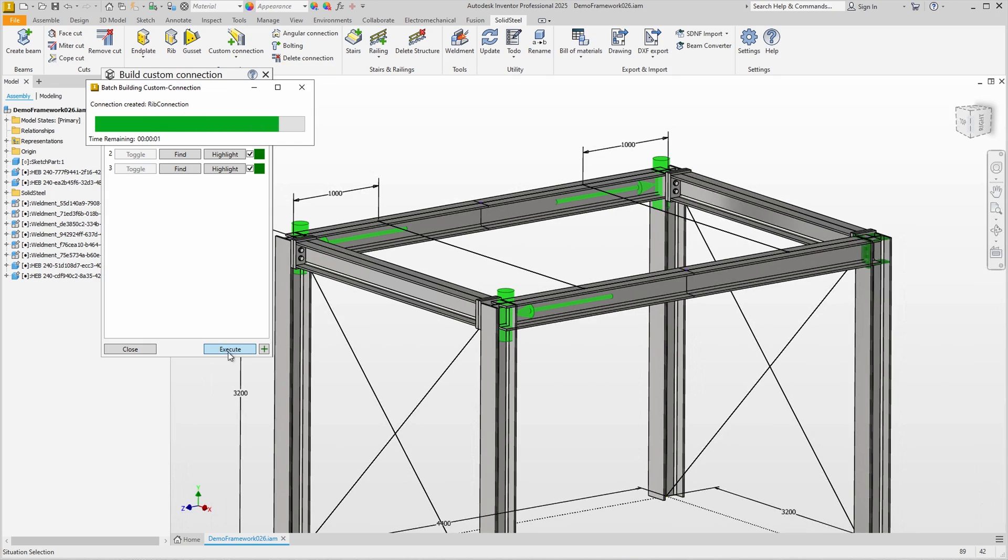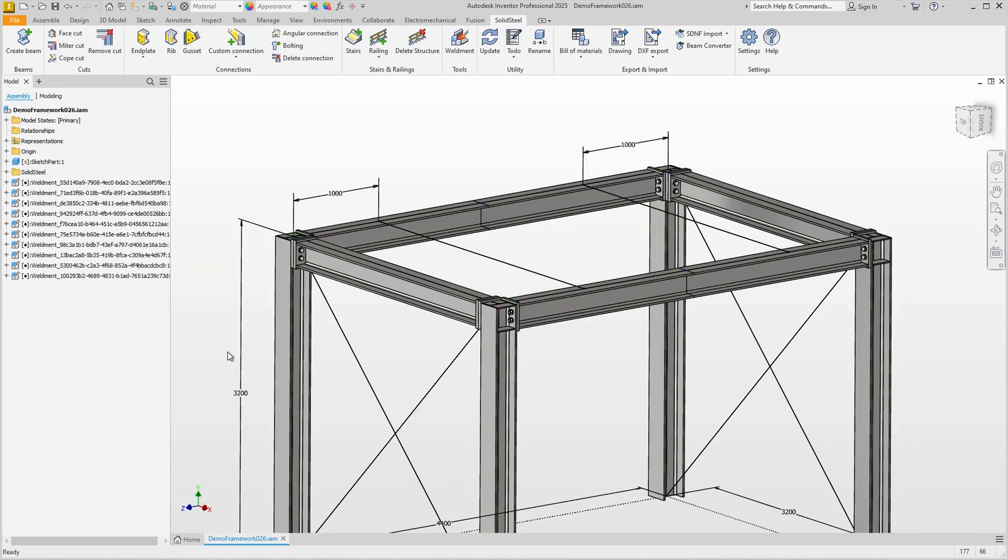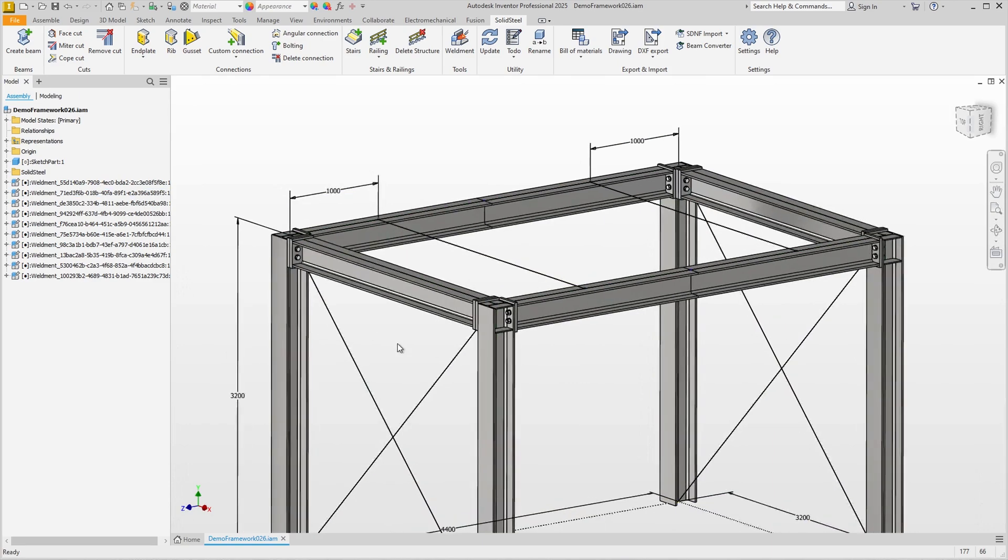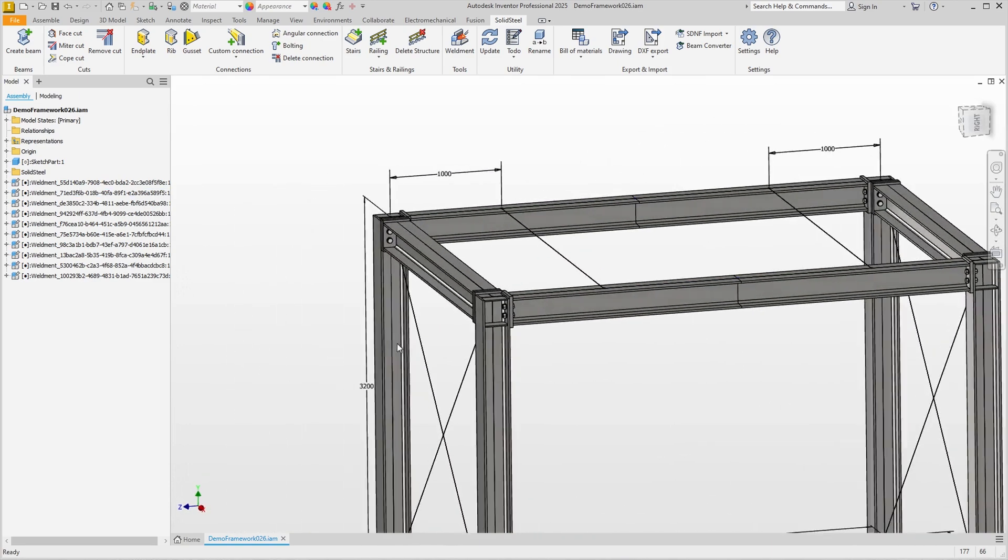Of course, this works in assemblies of any size, but even in such a small assembly it can save time.